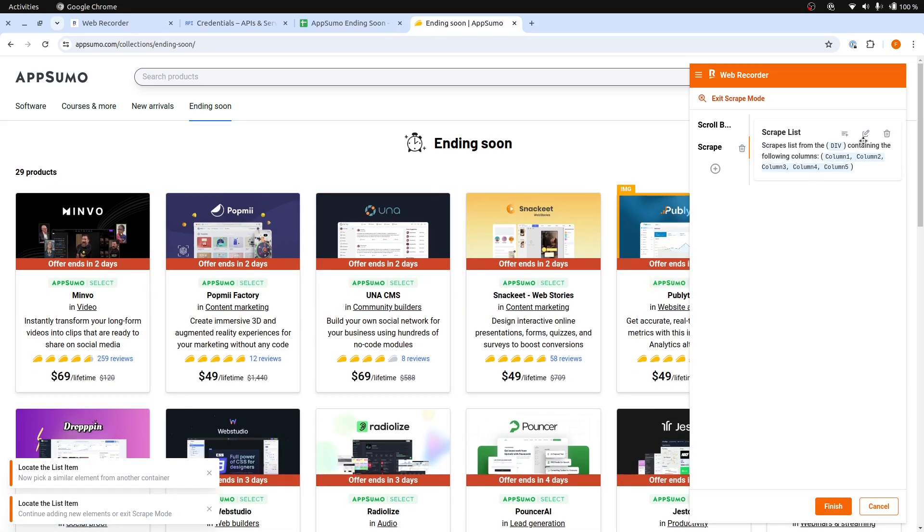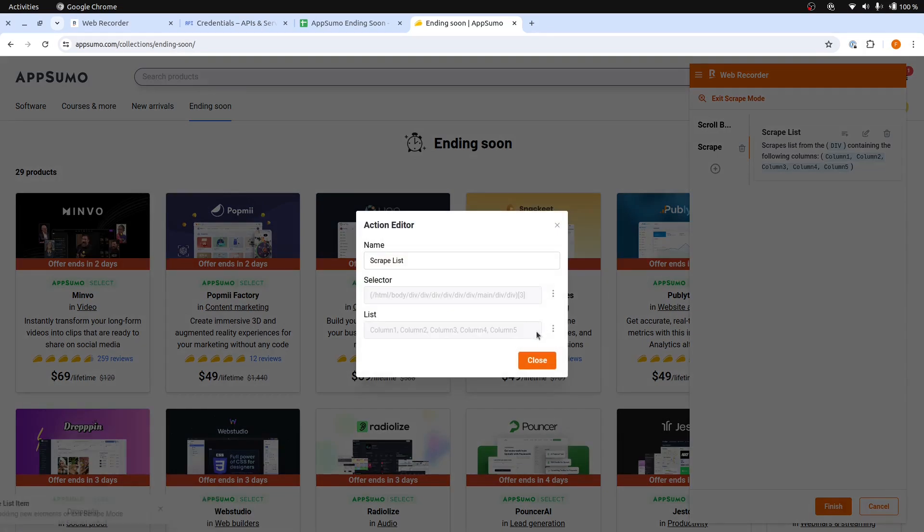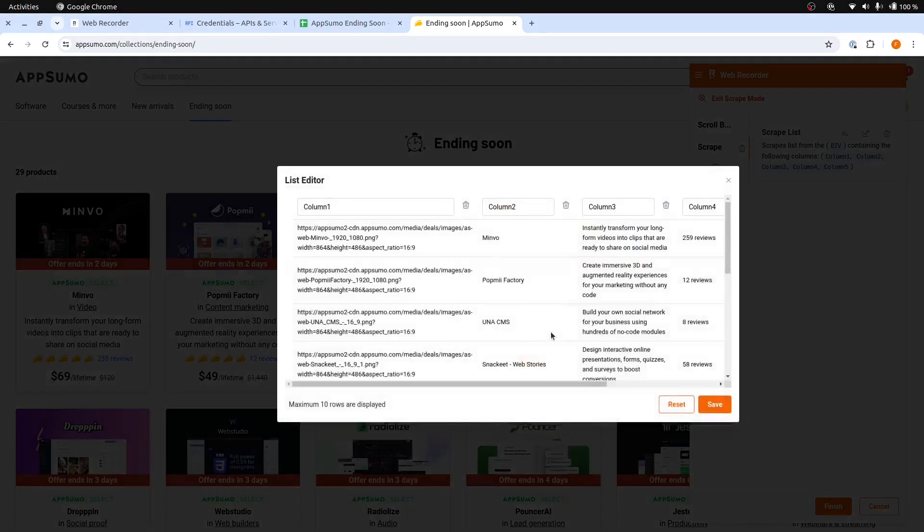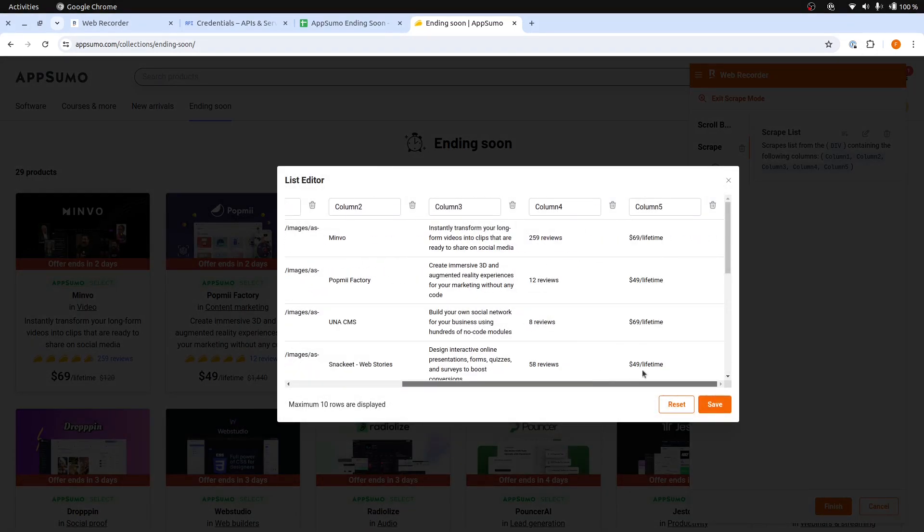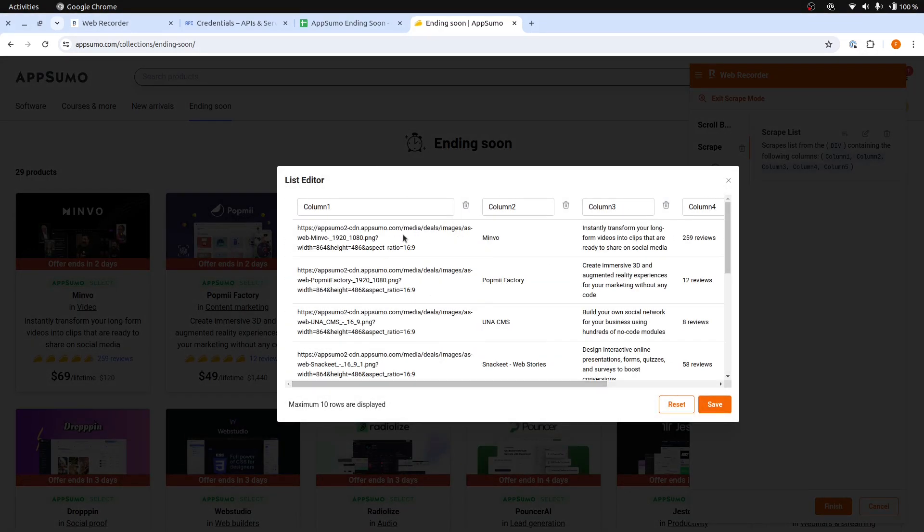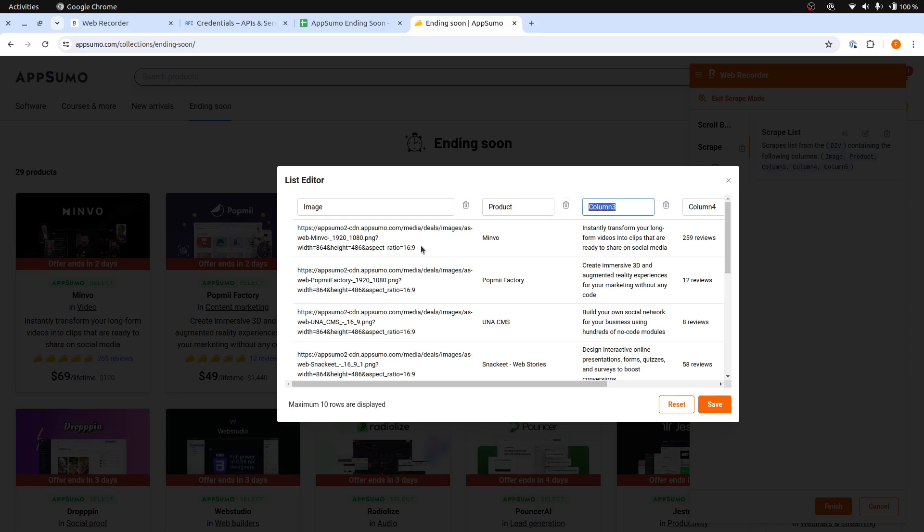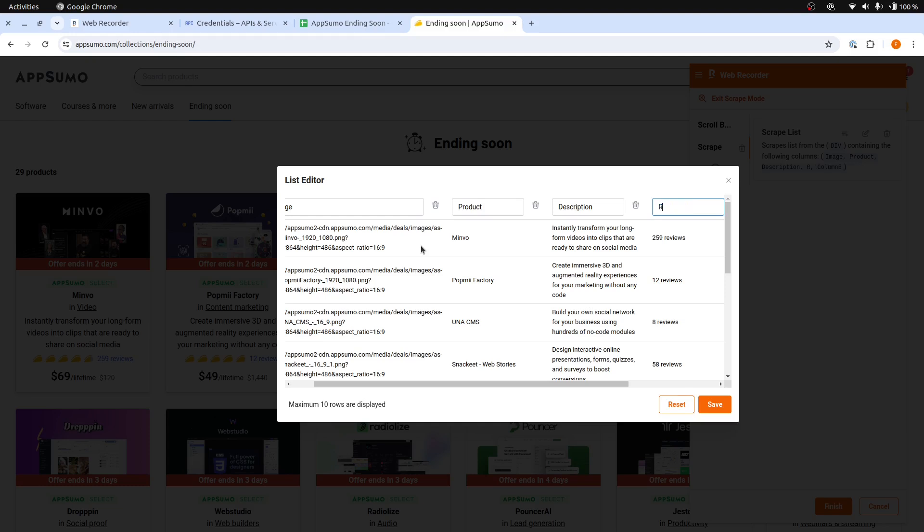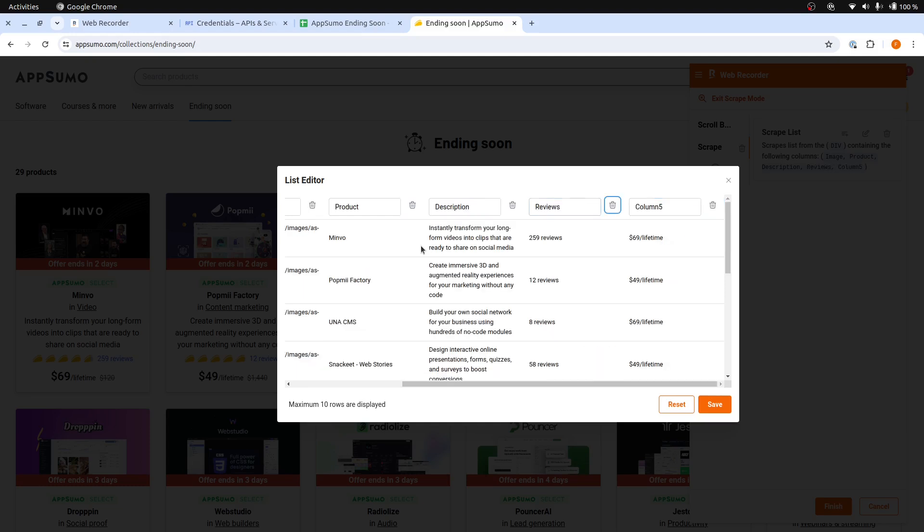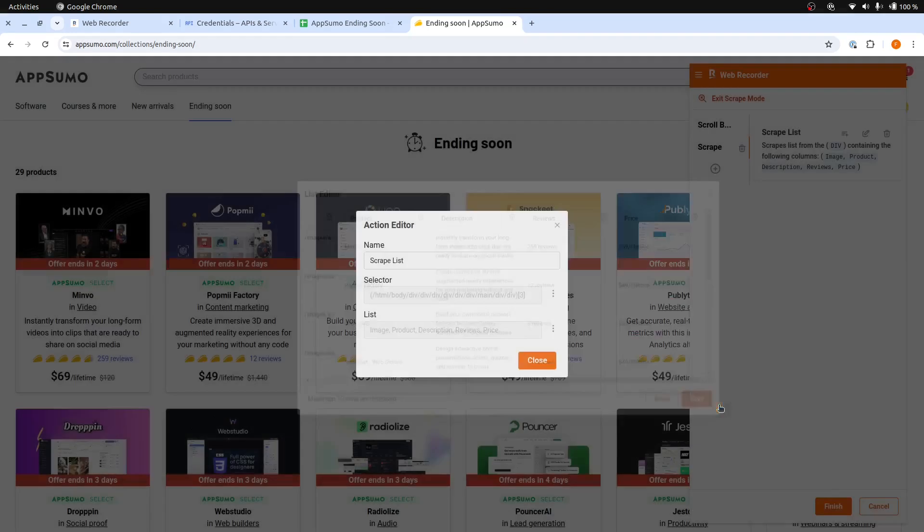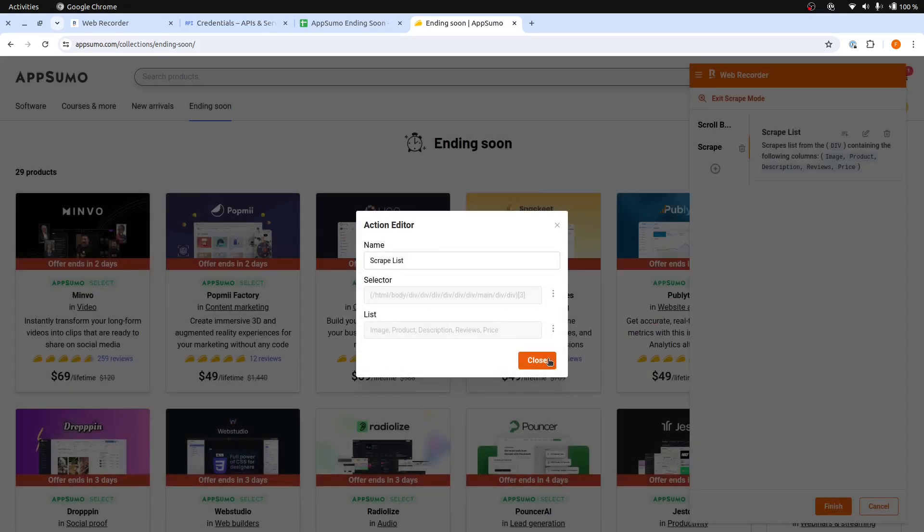Now click this Edit icon, and from the list click here. We can see that the products are scraped. We can rename this to Image. Let's update all the columns here with the correct names. Click the Save button, close the window, and then click Finish.